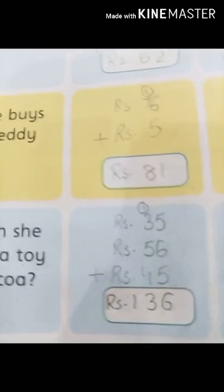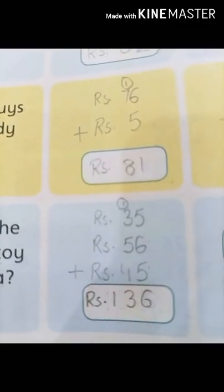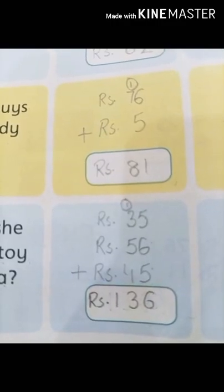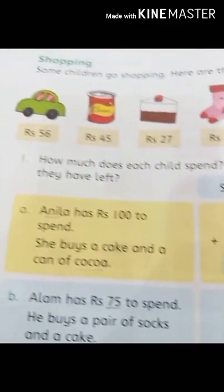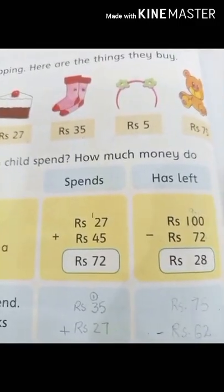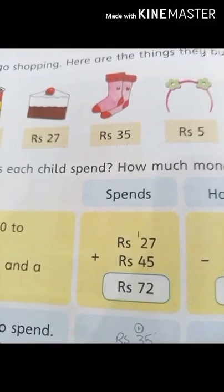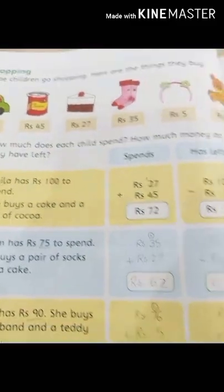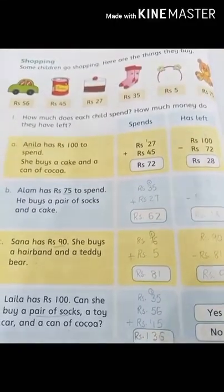Hope this concept of shopping is now clear to you. You can easily count the amount of the things you are going to buy at the shop, then subtract the money and give it to the shopkeeper. Try to practice this by yourself. Take care, Allah Hafiz.